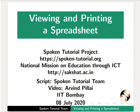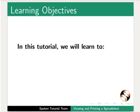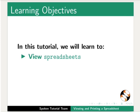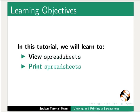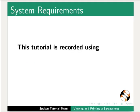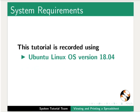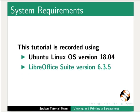Welcome to the spoken tutorial on viewing and printing a spreadsheet. In this tutorial we will learn to view spreadsheets and print spreadsheets in LibreOffice Calc. This tutorial is recorded using Ubuntu Linux OS version 18.04 and LibreOffice Suite version 6.3.5.